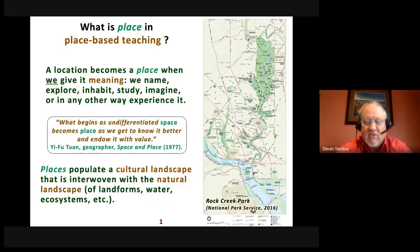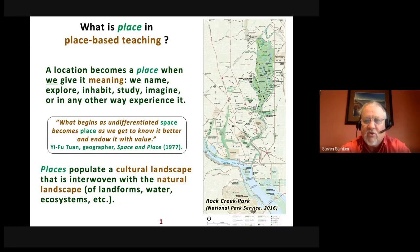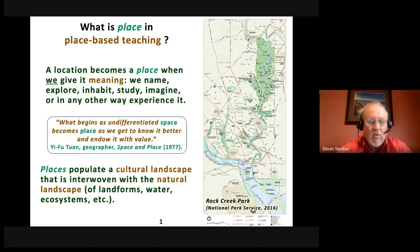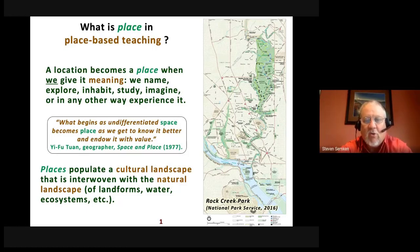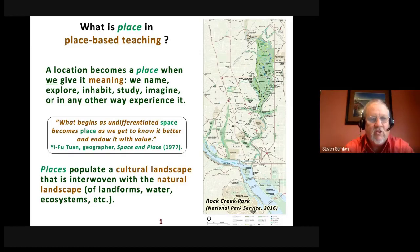Looking at that map, you can see the Potomac River, the streams flowing into it, the greenery, and all of these natural features — but you can also see places, names, features that people have put on the landscape. That cultural landscape can be thought of as interwoven with the natural landscape, so pretty much anywhere we go on earth, the natural and cultural landscapes are interwoven with each other.